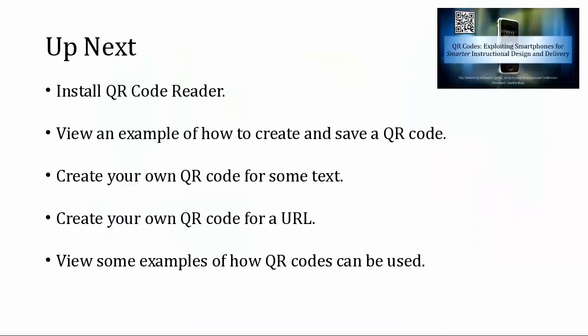In the remaining time we have together, you're going to have a chance to install a QR code reader on your smartphone, view an example of how to create and save a QR code that you create, create your own QR code of text and a website, and view some examples of how I've used QR codes in the classroom, both online and even though I don't teach in person, I still have students that print stuff out so they can work on it on paper.